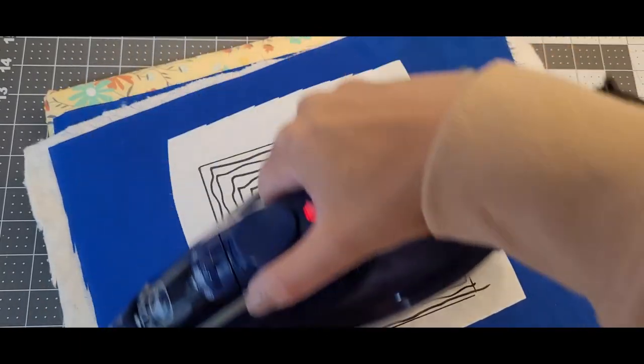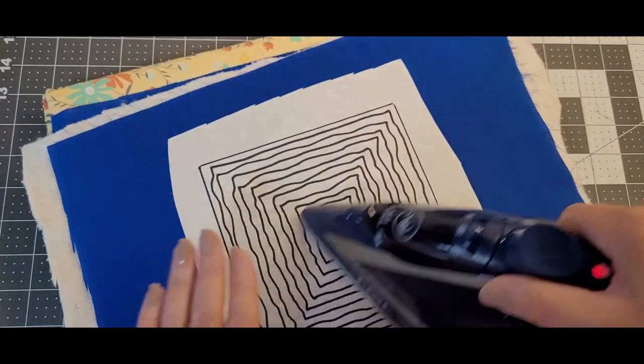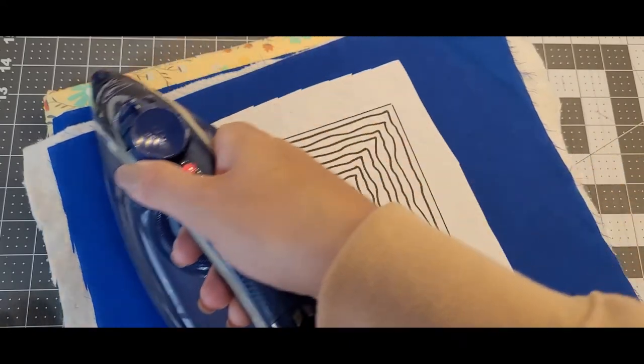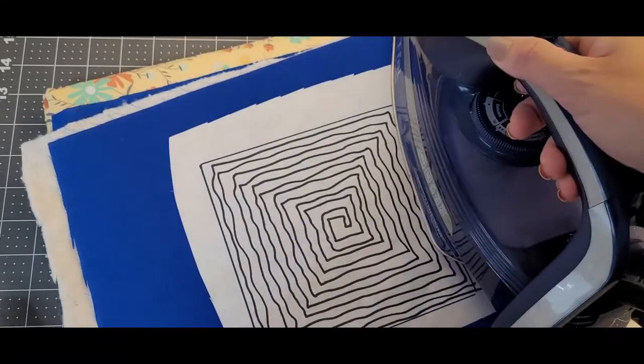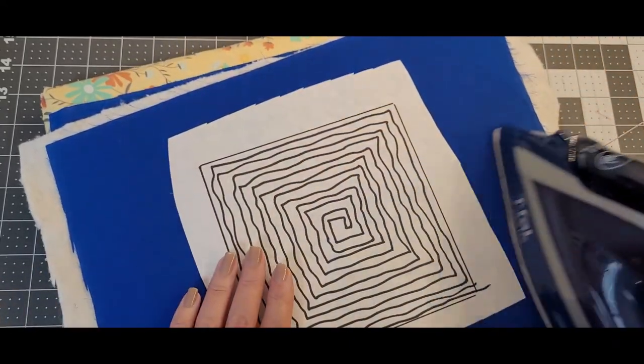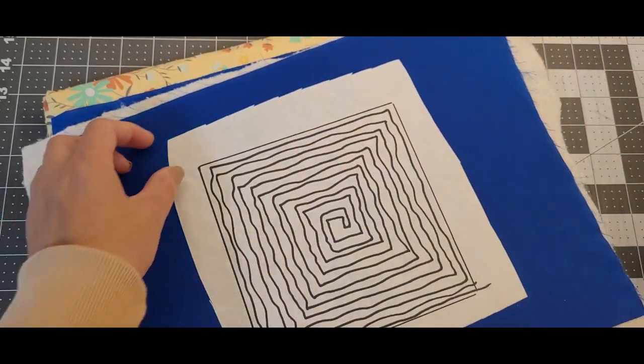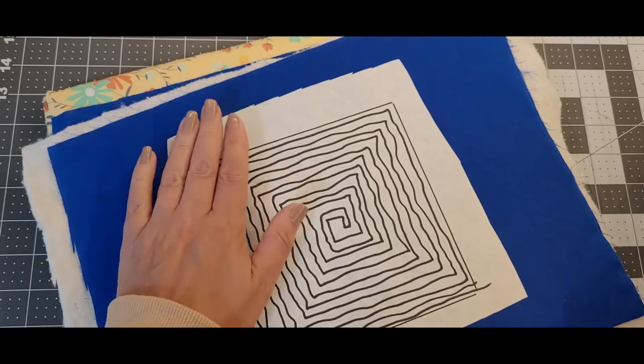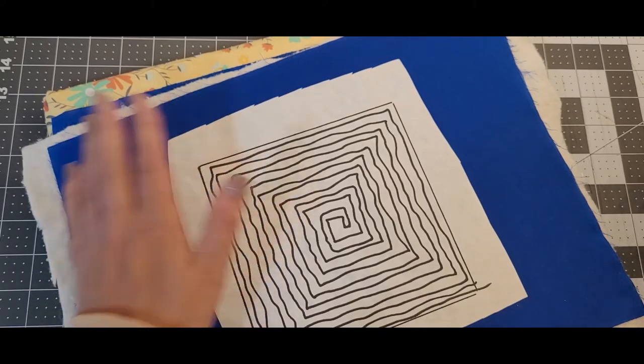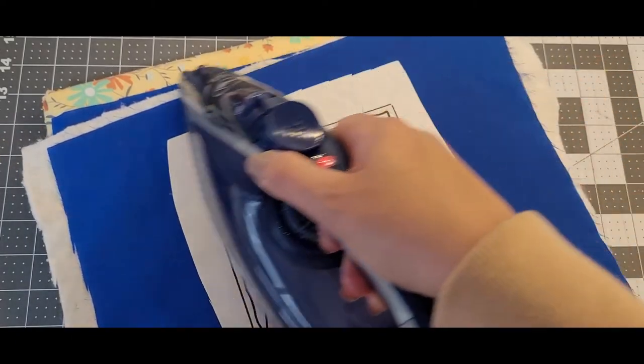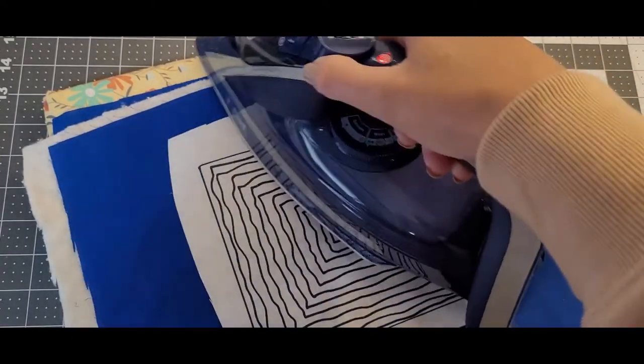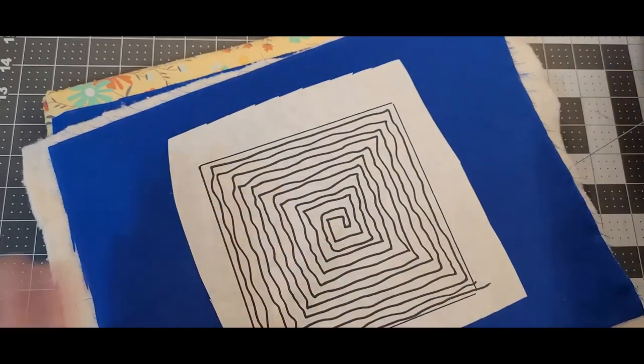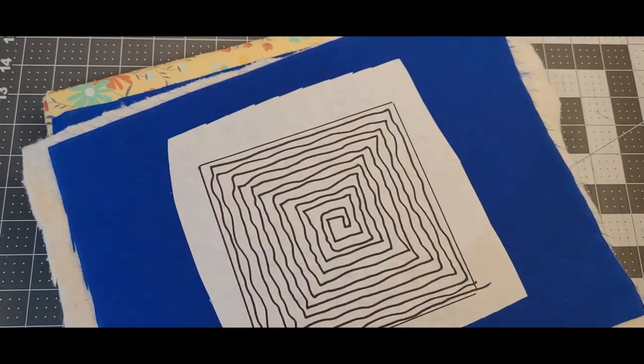And with the waxy bit face down I'm going to press that on top of my fabric. So just pretend that this is going to be your 6 inch quilt block. Now that will semi-adhere to that fabric and it shouldn't move. And take this over to the sewing machine.